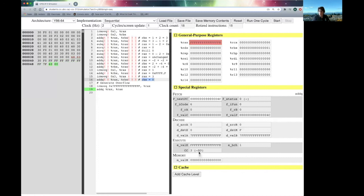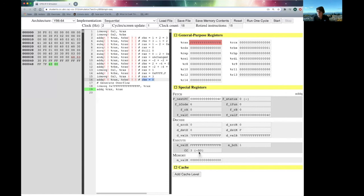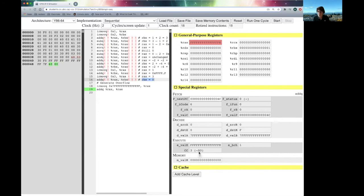So I hope that this is both giving you a little bit more practice with the simulator and also walked you through how those condition codes change as we do different operations. Now, you might wonder, why do we care about the condition codes? And what you'll see in the next video is that we have instructions that use those condition codes to change how our program behaves.